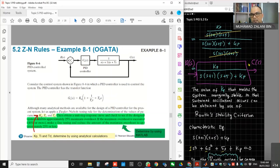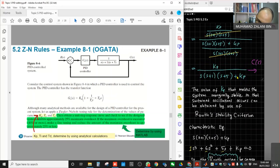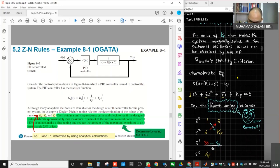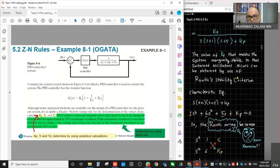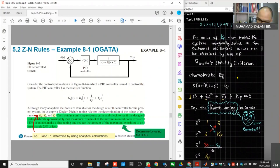So we get this combined transfer function of the controller and plant. The denominator here is the characteristic equation. From that characteristic equation, we can determine what is the suitable value of KP that makes the system marginally stable.